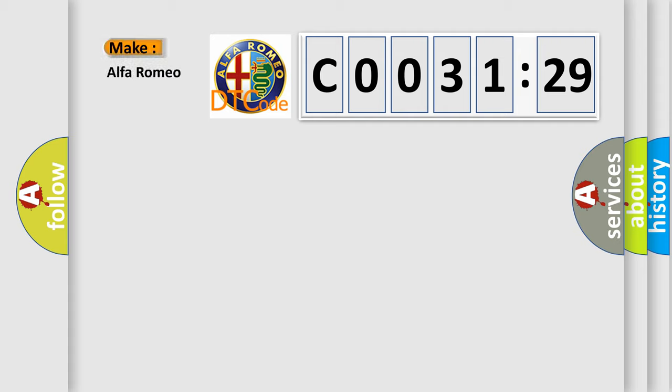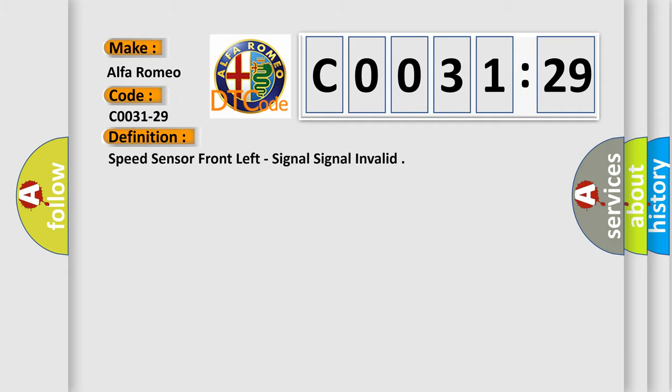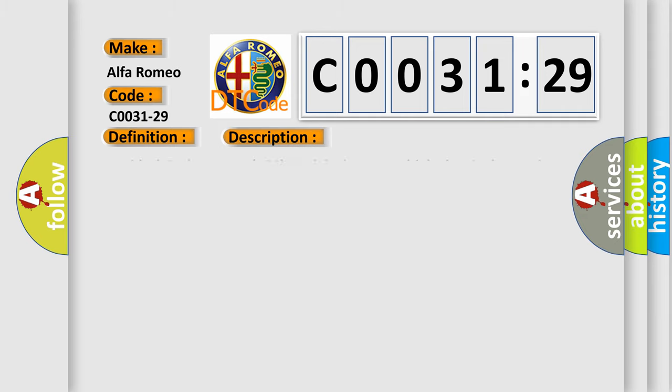So, what does the diagnostic trouble code C0031-29 mean specifically for Alfa Romeo car manufacturers? The basic definition is speed sensor front left signal invalid.